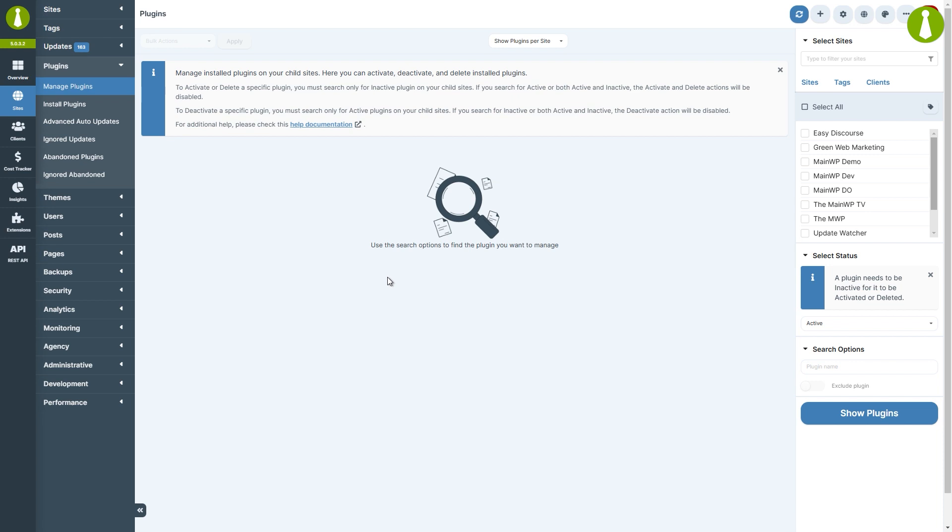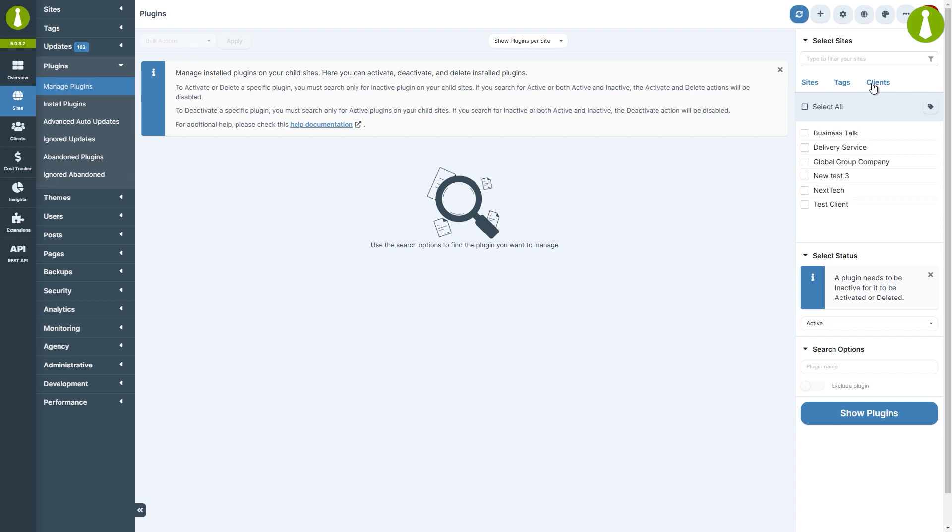When managing plugins, the first step is always to select the desired child sites across which to search. You can do so per site, tag, or client. Let's select all sites.